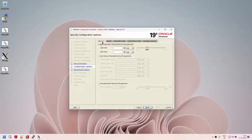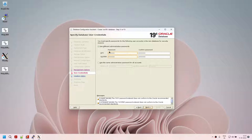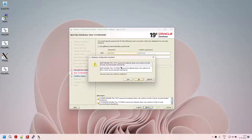Click on next. If you want to register your database with EM, you can do that, or register it at a later point in time. Click on next. These are the passwords we entered at the beginning. Oracle again warns that the password does not meet its standards. These passwords can be changed at a later point in time, so I'm starting with a simple password. Click yes to confirm.